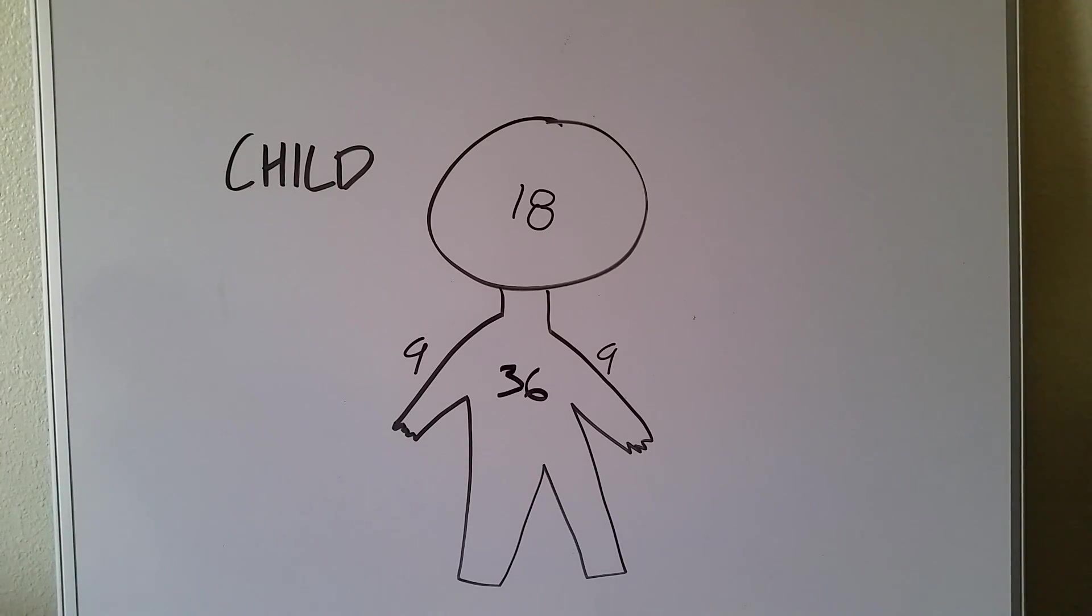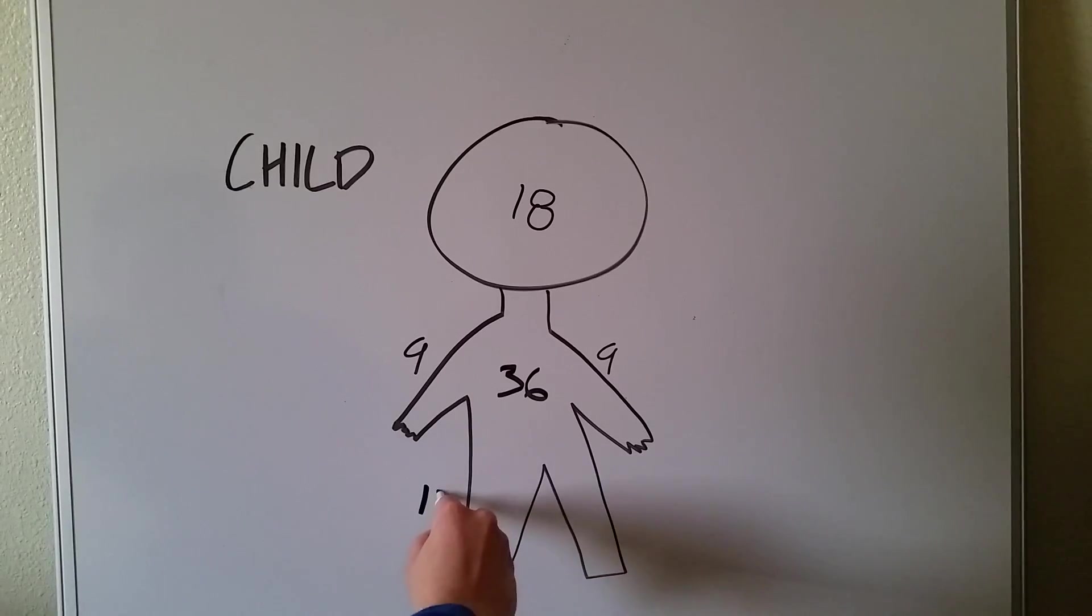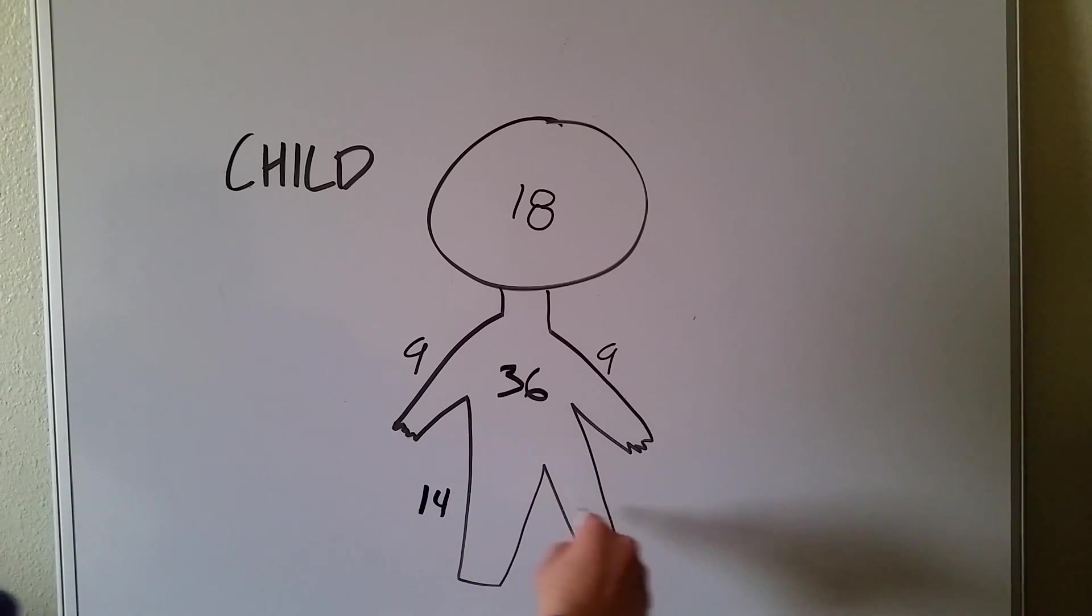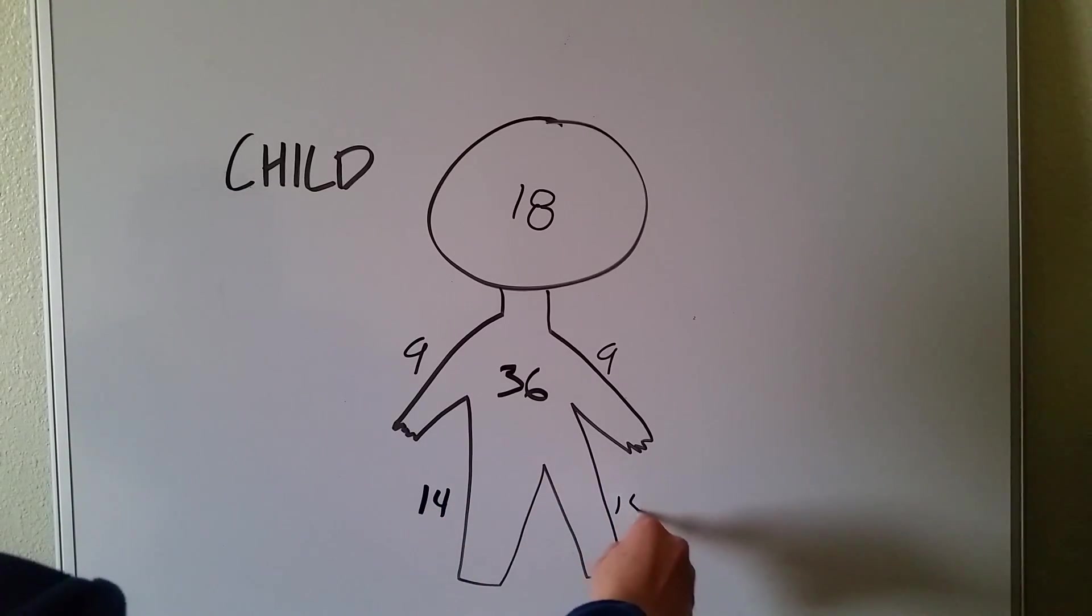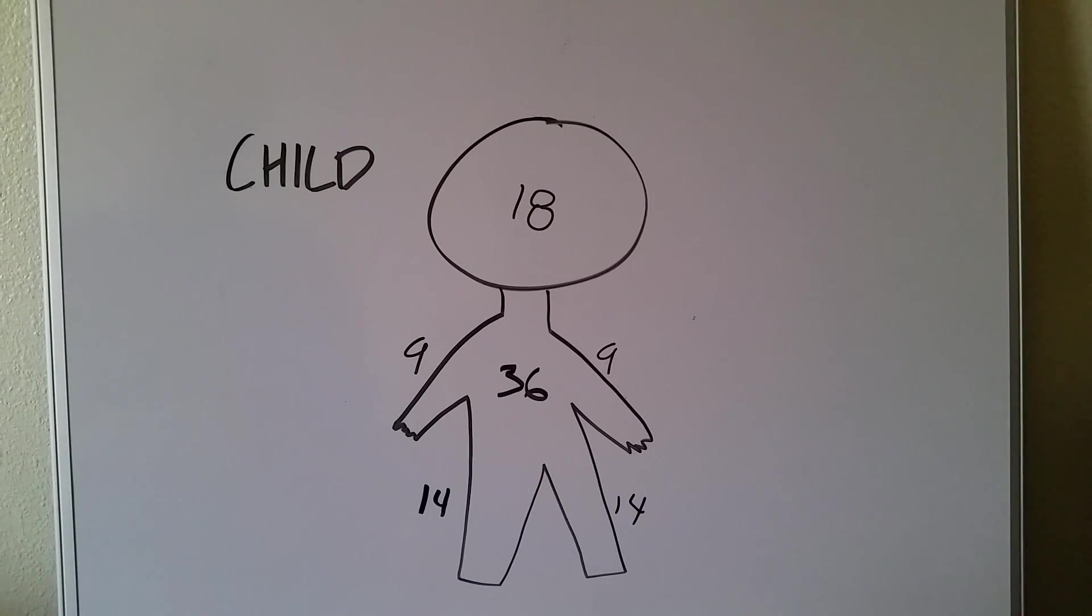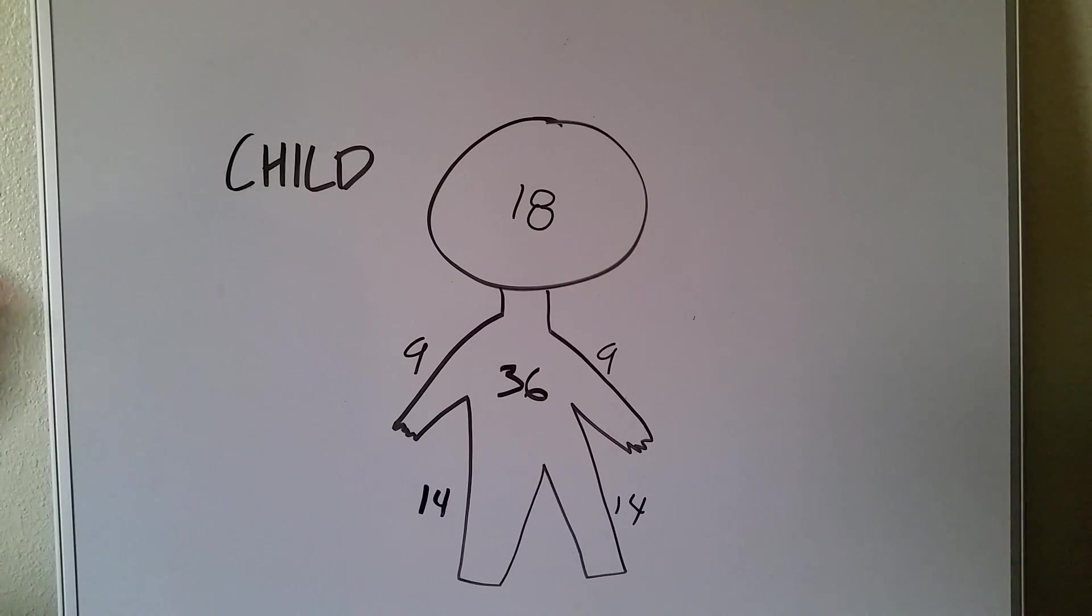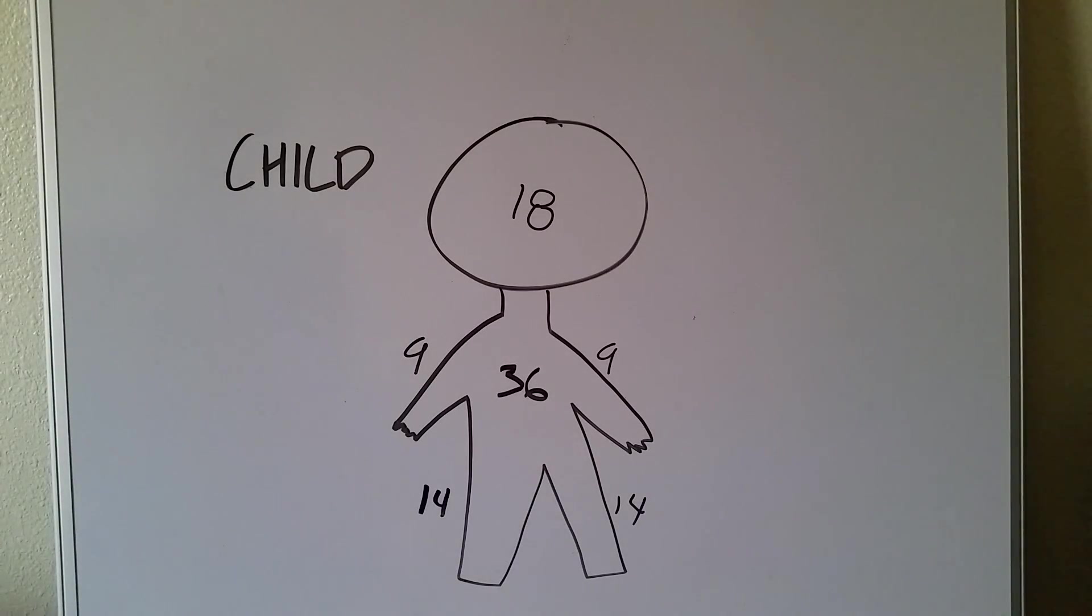So for child, the rule of nines, legs are the hardest things to remember because each leg is an awkward 14 instead of being a multiple of 9 like 9, 18, or 36. But again, just subtract from 100 and divide by two if you don't want to memorize that.